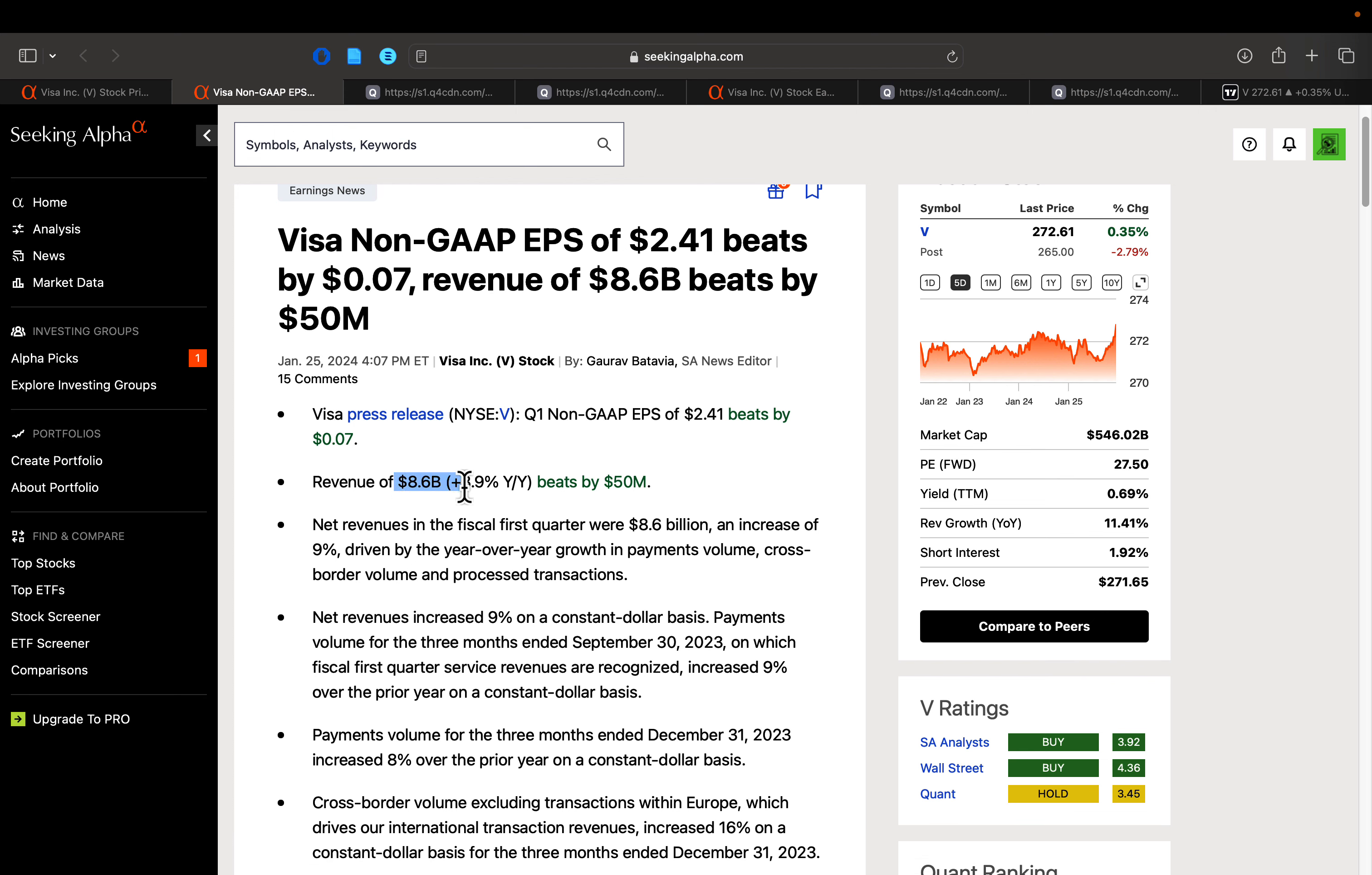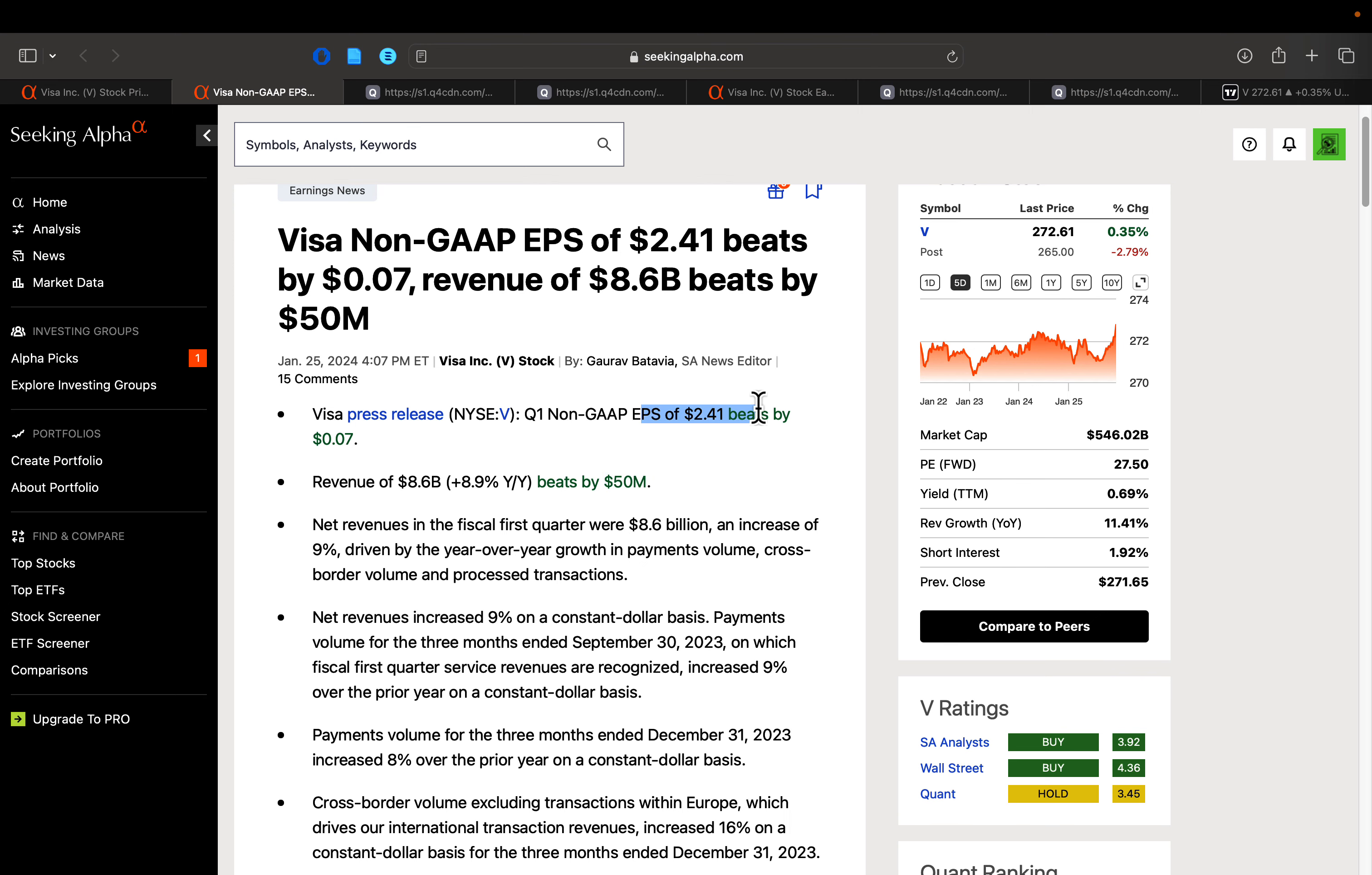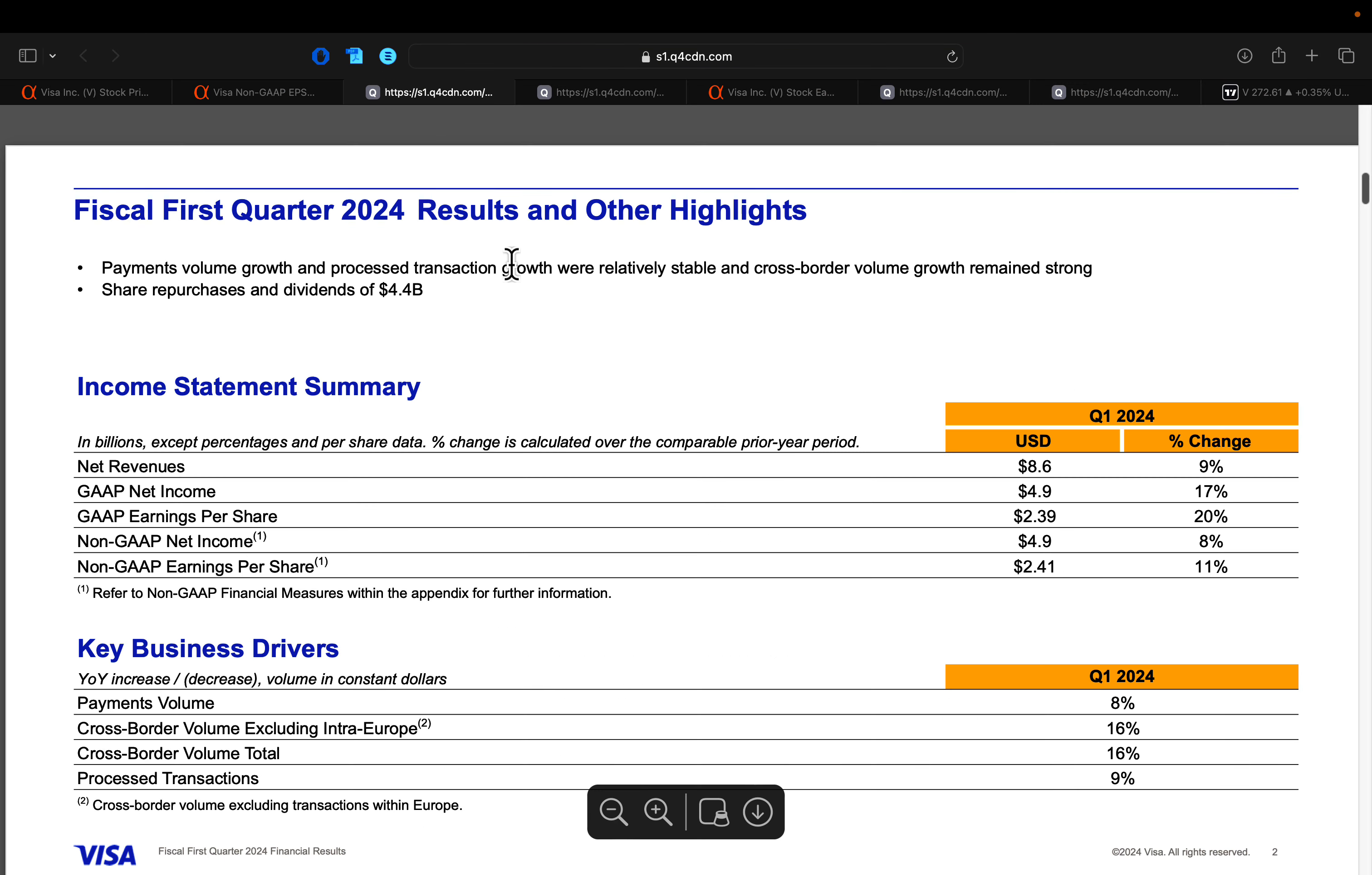Now revenues in this Q1, this was Visa's Q1, so October, November, December was Q1 2024, revenues coming in at $8.6 billion. That was good for an 8.9% growth on a year-over-year basis, beat Wall Street expectations by around $50 million. And then non-GAAP EPS coming in at $2.41. That also coming in with a beat on Wall Street expectations.